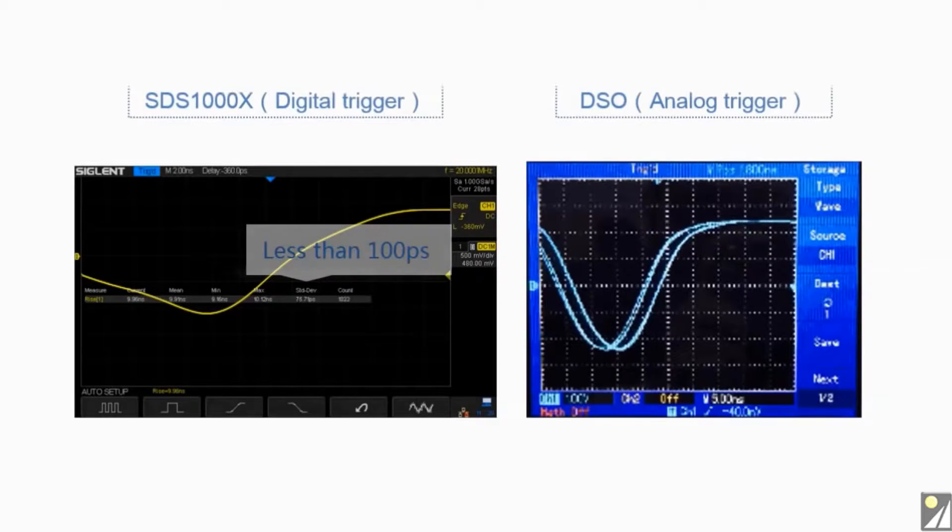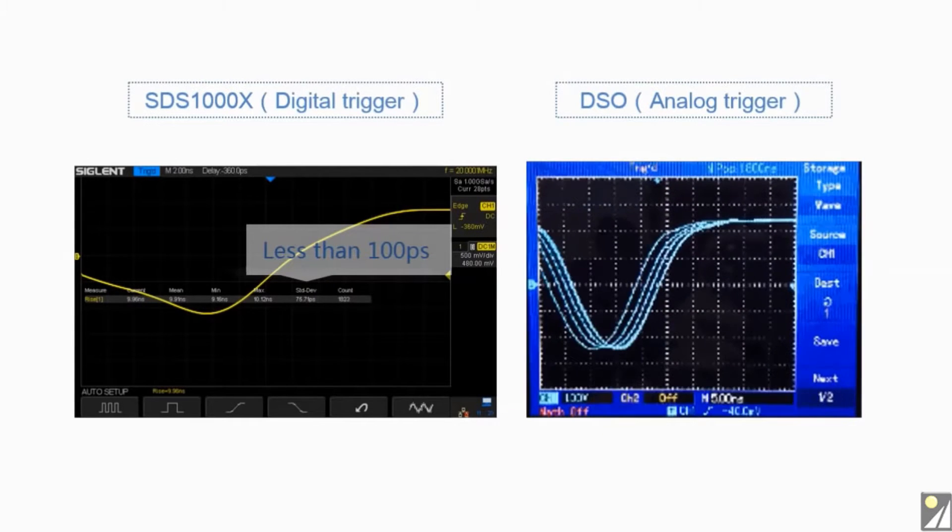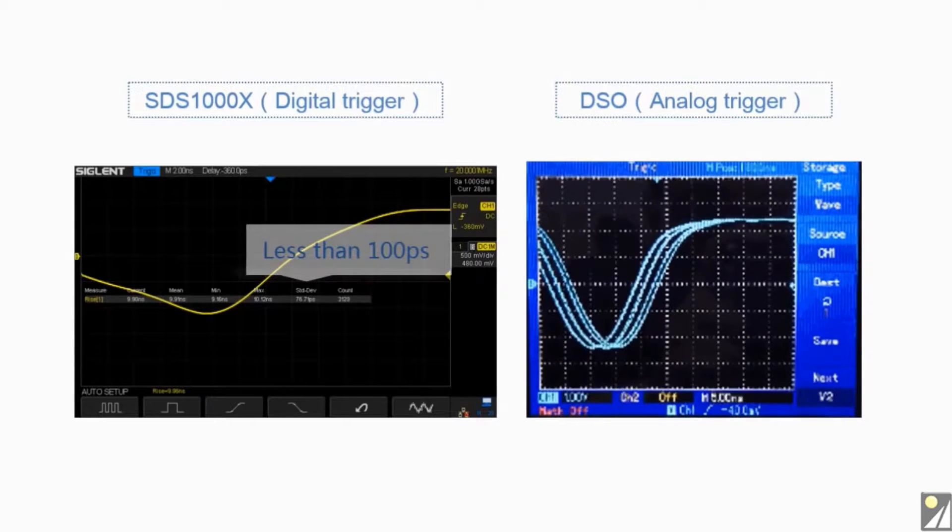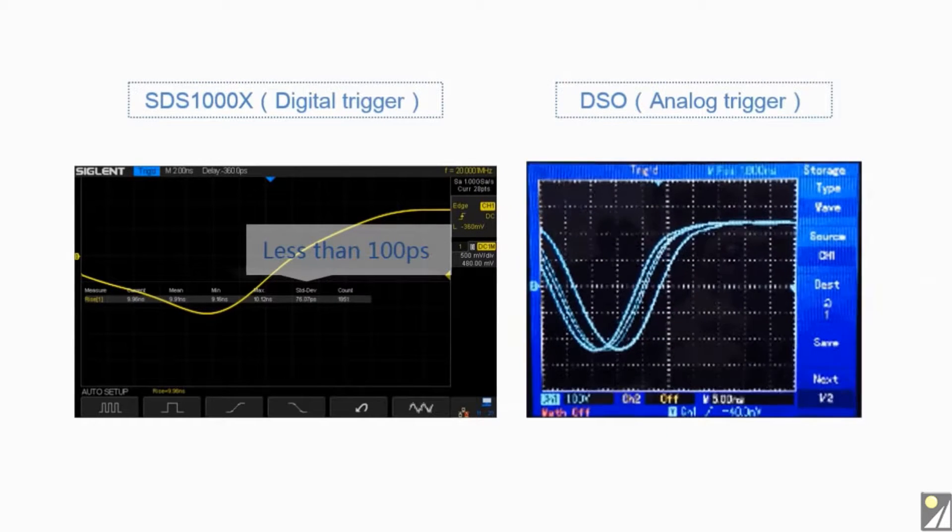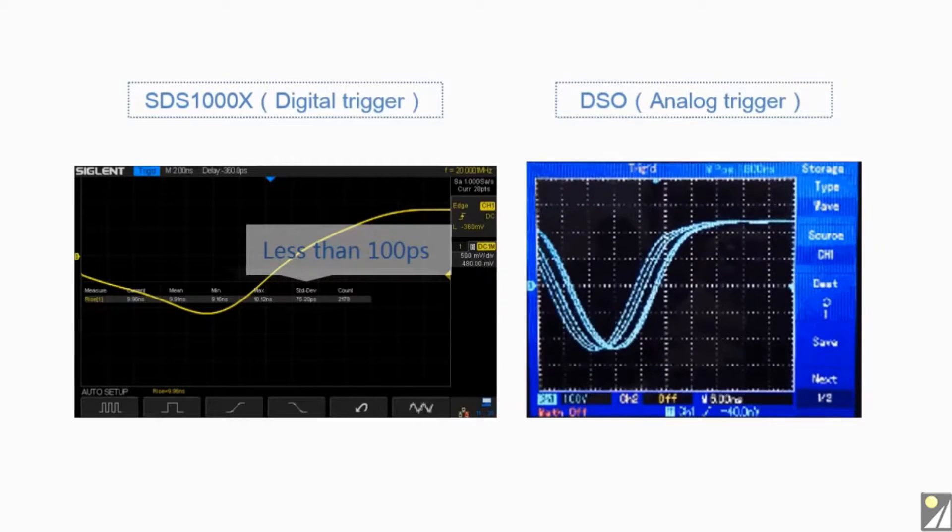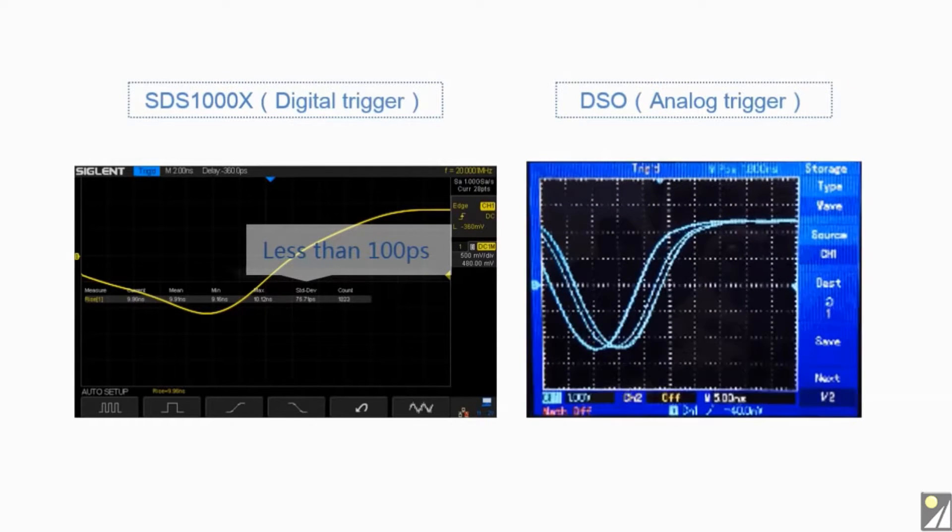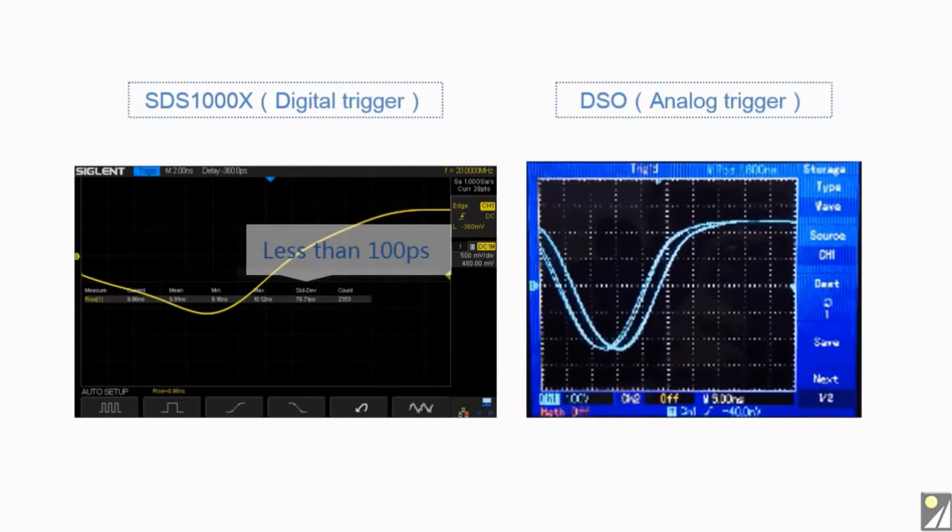The SDS-1000X also uses an innovative digital trigger system with high sensitivity and low jitter. This system limits trigger jitter to less than 100 picoseconds.